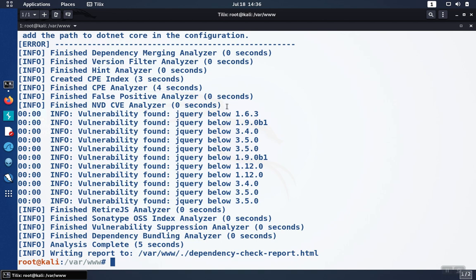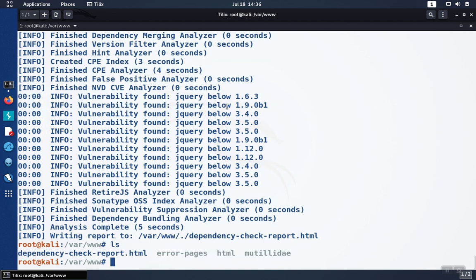It's going to go out and download the latest list of issues. So just take note that that may take a while. Once the scan is done, you'll have your dependency check report.